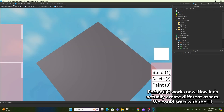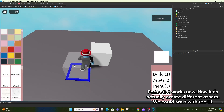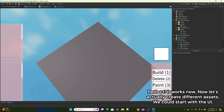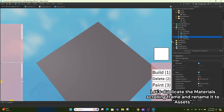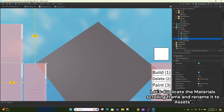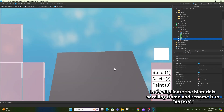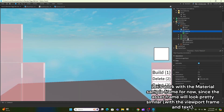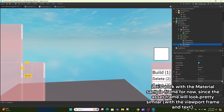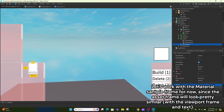Let's make sure to turn the CanCollide property off in the createplacing function. Perfect, it works now. Now let's actually create different assets. We could start with the UI. Let's duplicate the material scrolling frame and rename it to 'assets'.